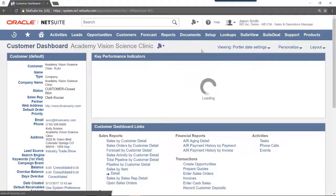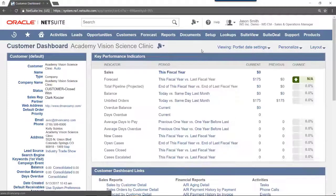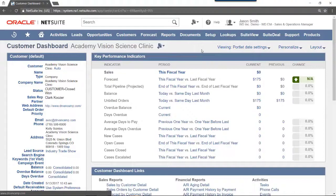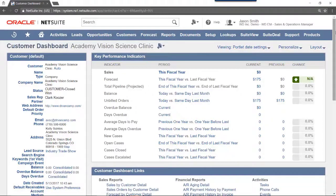This view shows the user a dashboard specific to the selected customer. The portlets shown on screen may differ based on how your Customer Dashboard is configured.